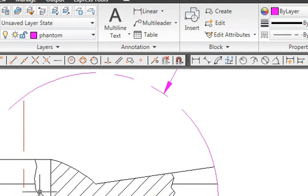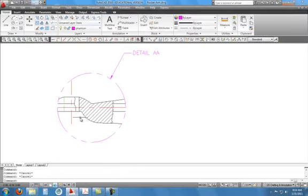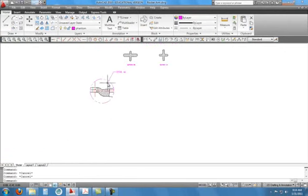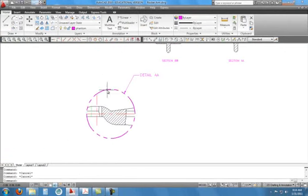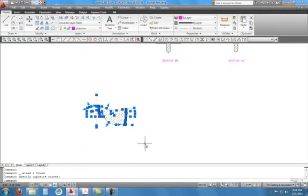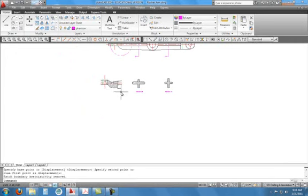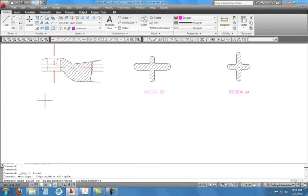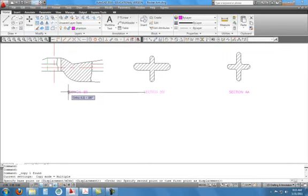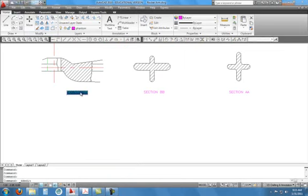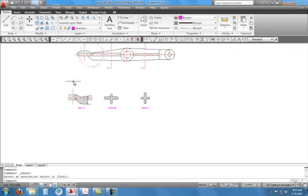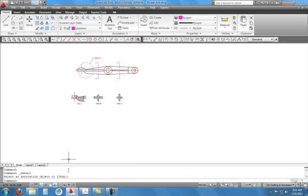That's going to be our Detail A-A. Since we have that, we don't need the circle anymore, so delete it. Move this up to make sure it's pretty much in line with the others. Copy the label over — turn ortho back on to keep things uniformly straight — and double-click on the text to type 'Detail A-A'. That completes that part.